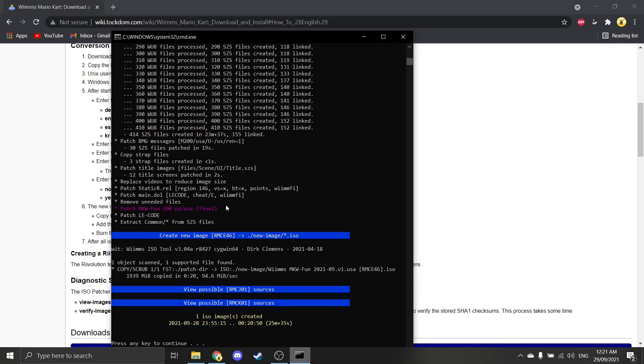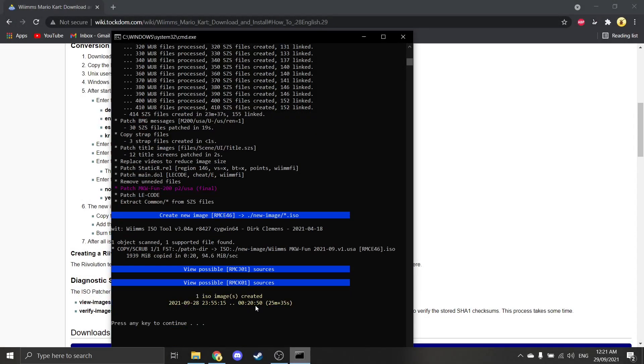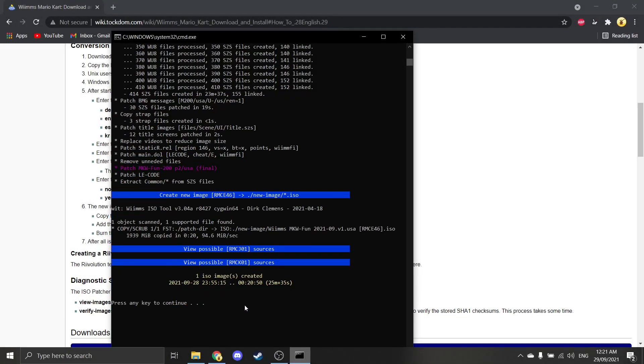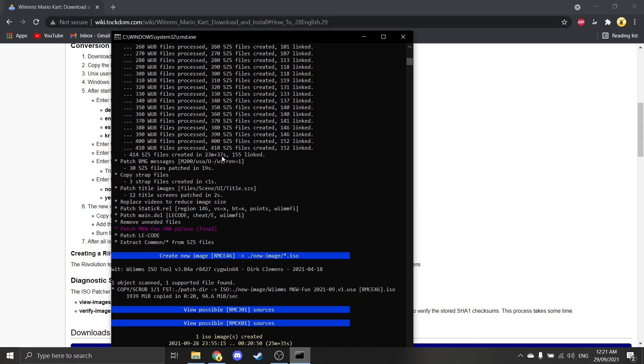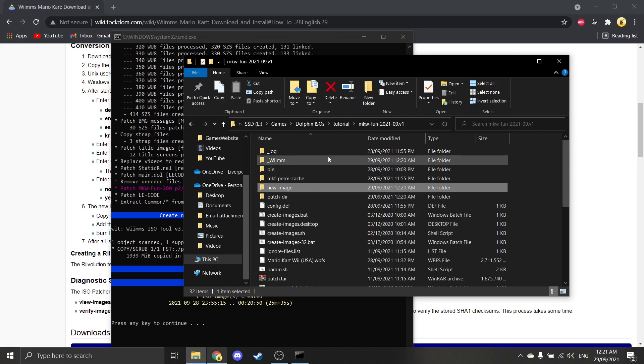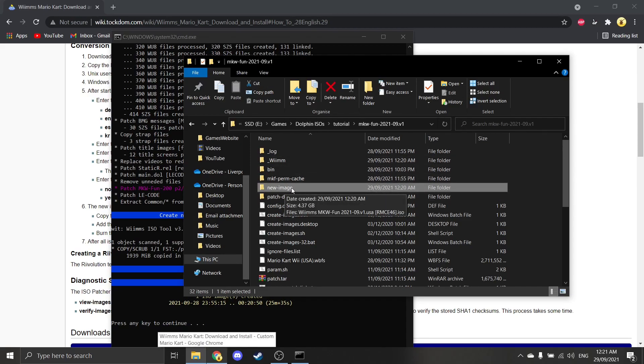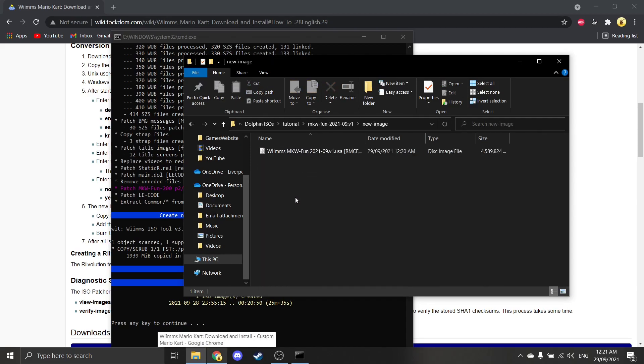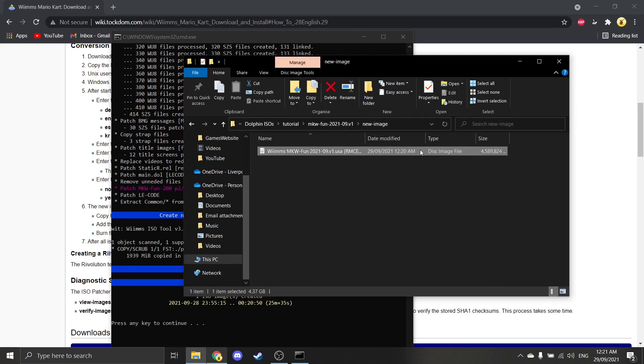All right, so after waiting like 20 minutes, it processes all the files and creates the ISO. So if you click on, or it will create a new folder called new image, if you just go in that, then the ISO will be there.